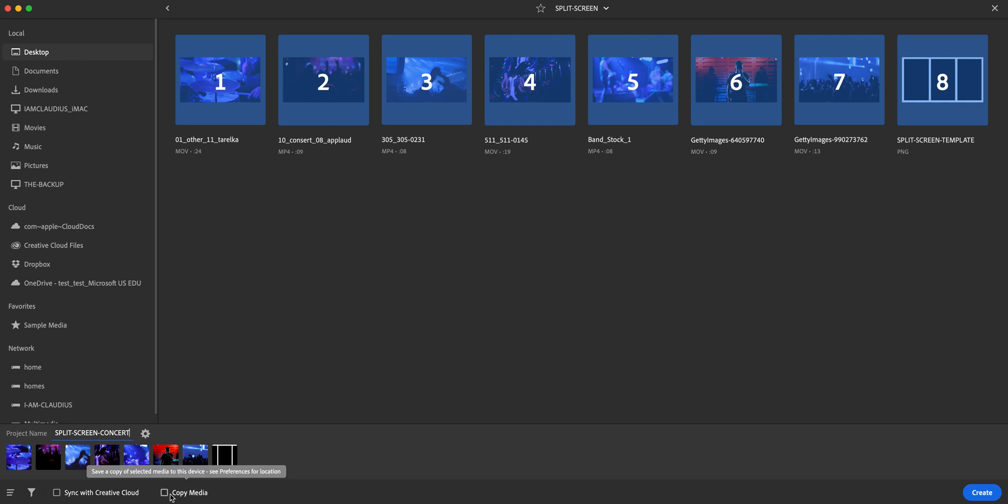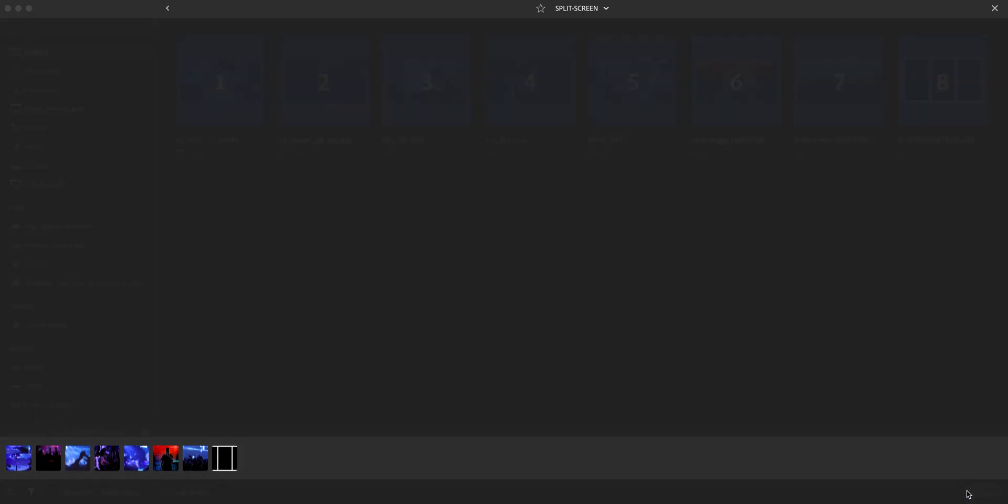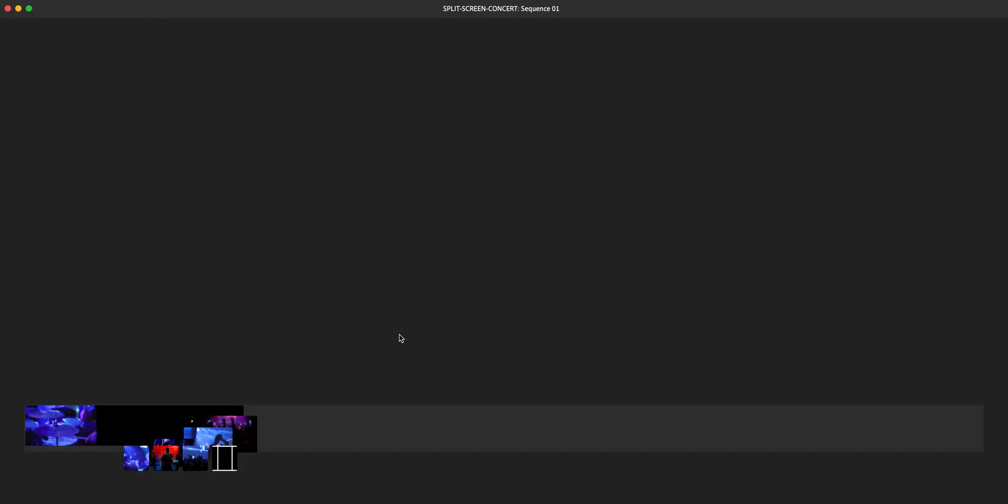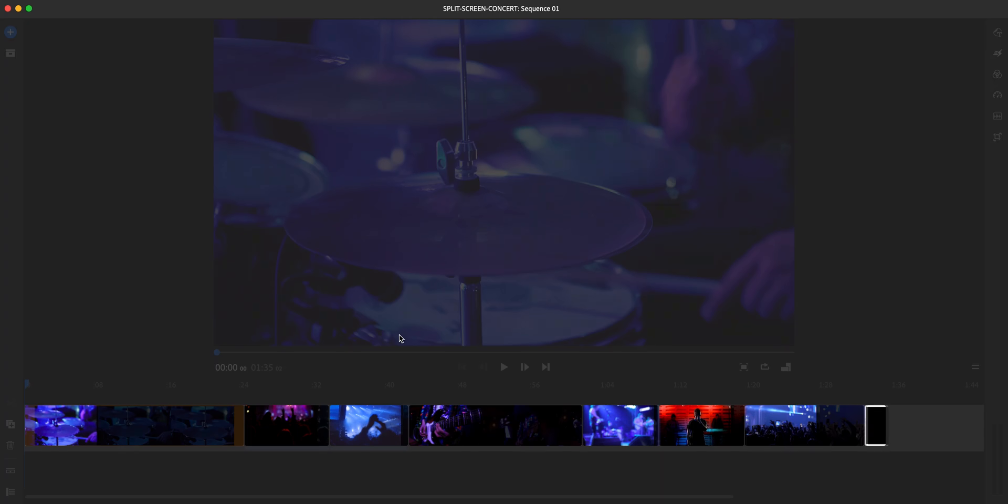And then you can also copy media to your device. It'll kind of save it in the same place in case you delete it from its original place. So we'll click create now and let Adobe Rush prepare the media or the video clip as well as the overlay.